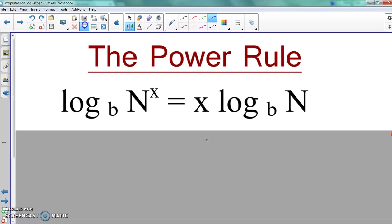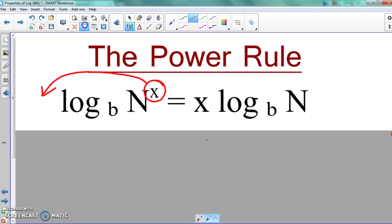As you're writing the power rule down, I want you to take a look at it and tell me — what happened to get the left side to the right side? What changed? All you did was take the number, the exponent itself, and move it in front. And that gave us x times the natural log base b. So whatever the exponent is, for power rule, all we do is take that and put it in front.